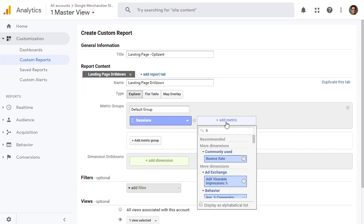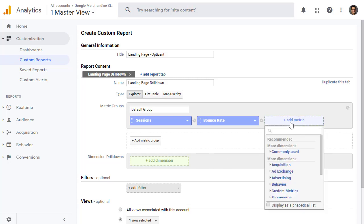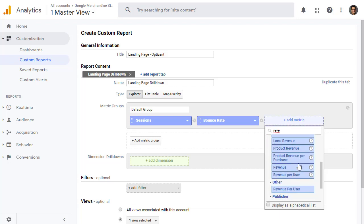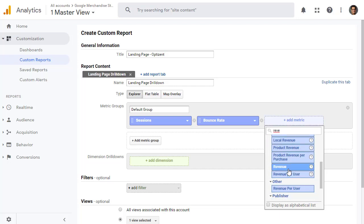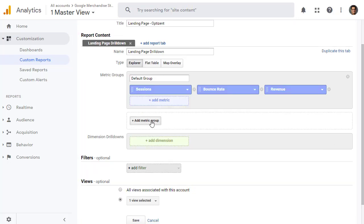Then add another metric. This time, we're going to pick Bounce Rate. Here Bounce Rate is. And then finally, I want to add Revenue. That's the one we want. If you want, you can add other metric group as well. You'll have different metric groups. For now, I'm just going to leave it as it is.